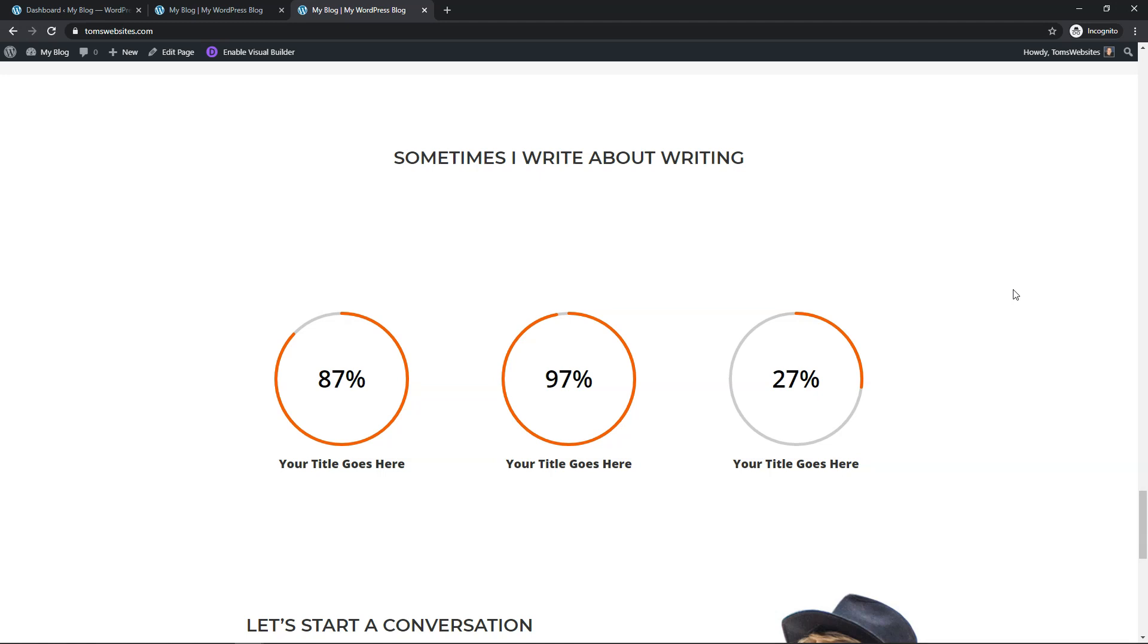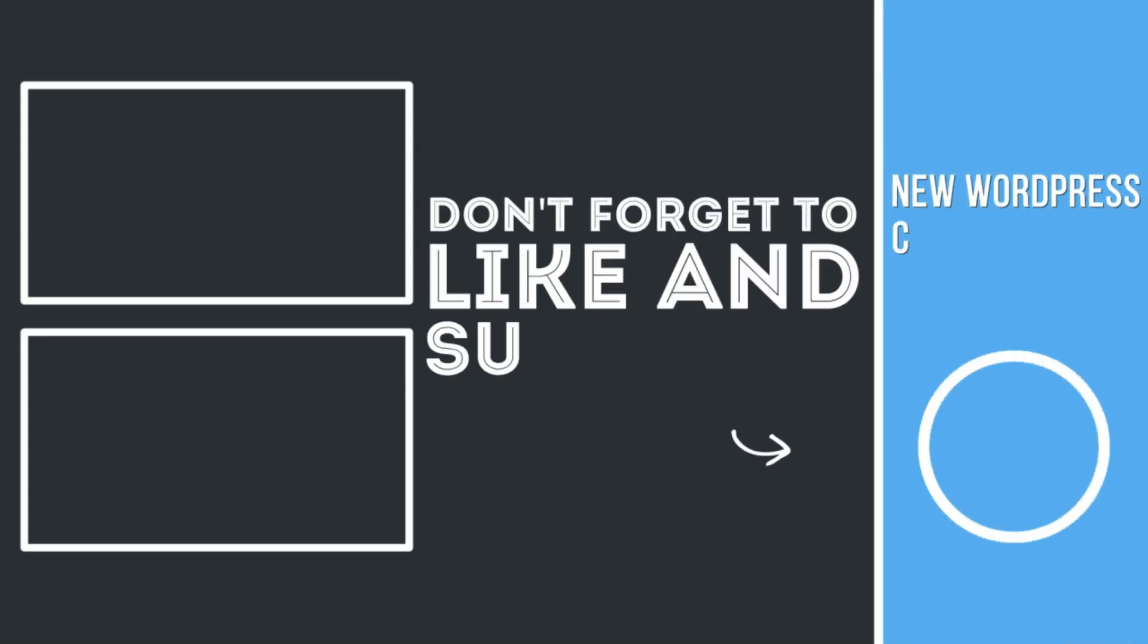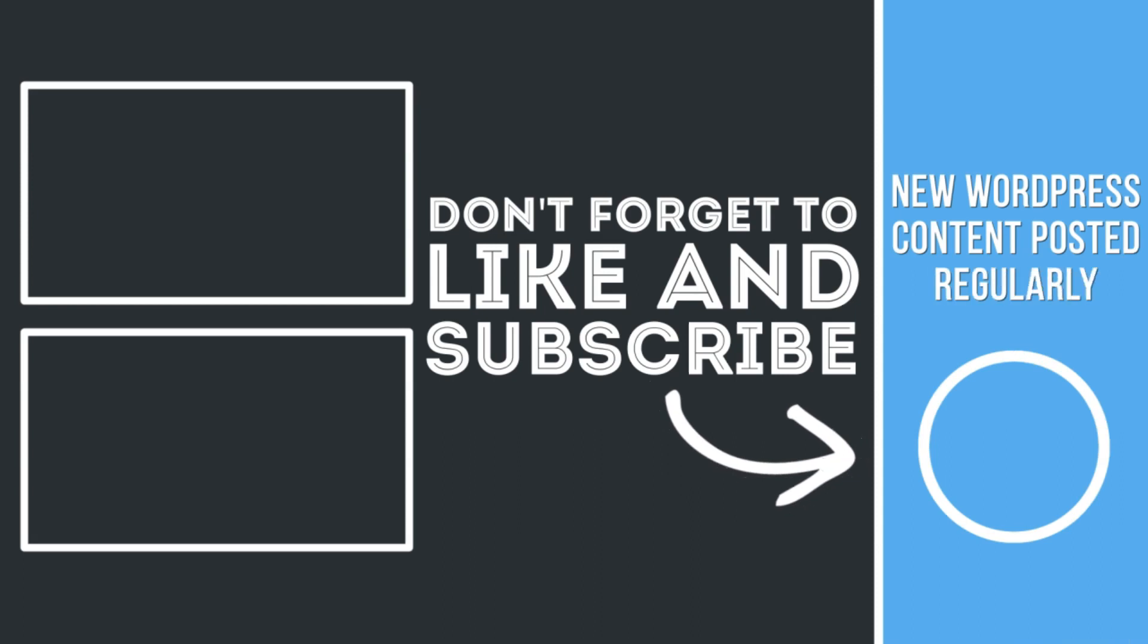I hope you enjoyed this video and if you did, please give it a thumbs up and consider subscribing for more WordPress related tutorials. Thanks for watching and have a wonderful day. Thank you so much for joining me today!